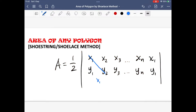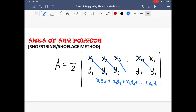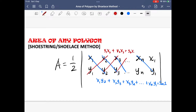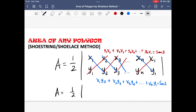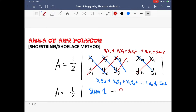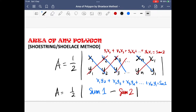We then multiply the vertices diagonally downwards and take their sum, then do the same diagonally upwards and take their sum. The area of the shape is one half of the absolute value of the downward sum subtracted by the upward sum.